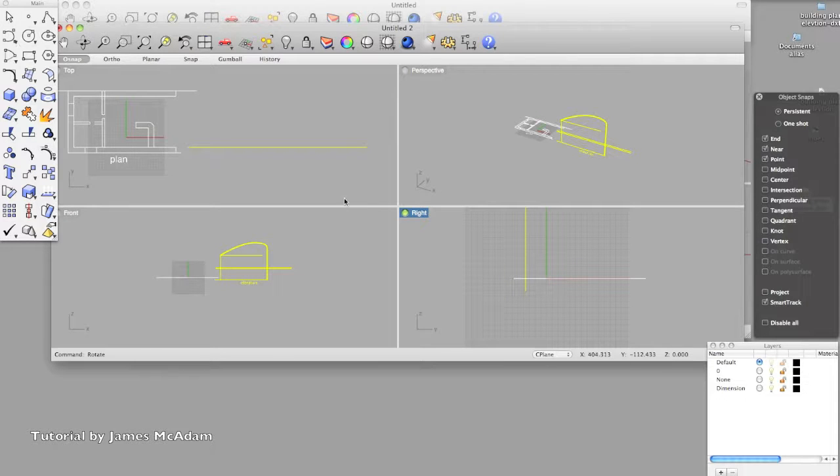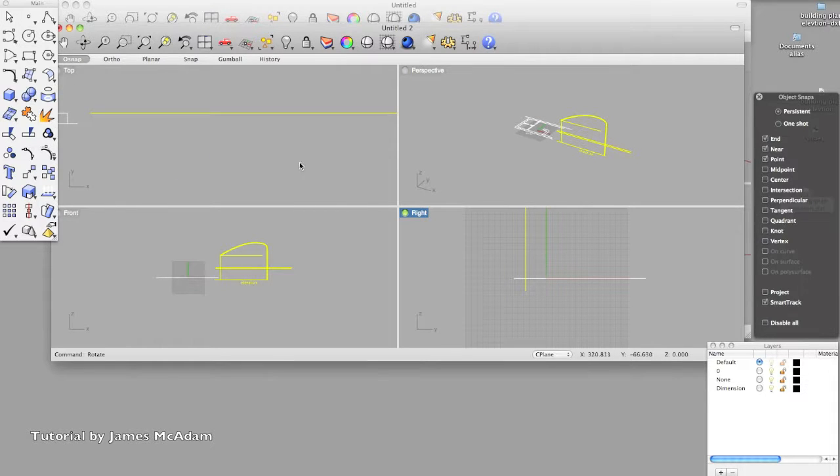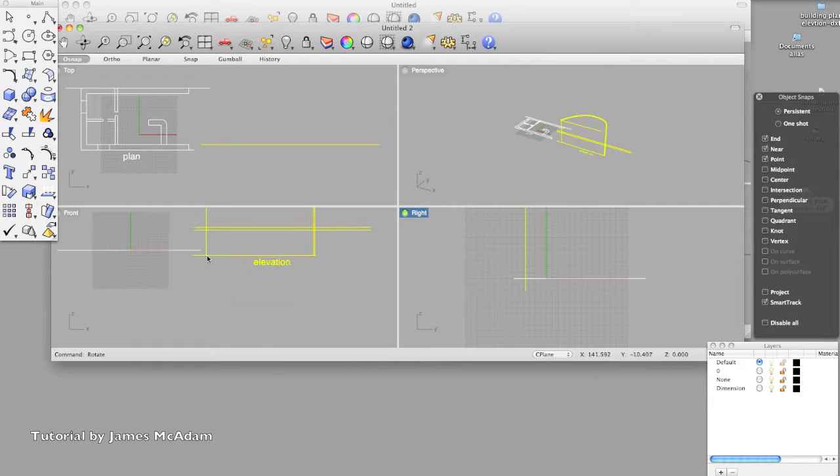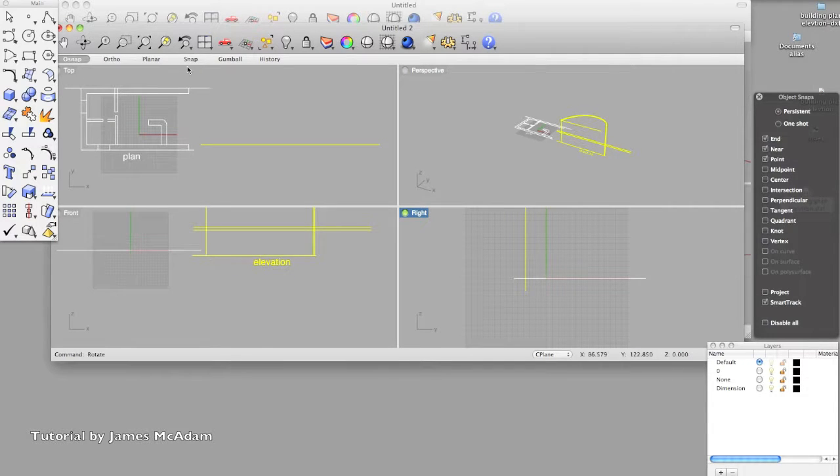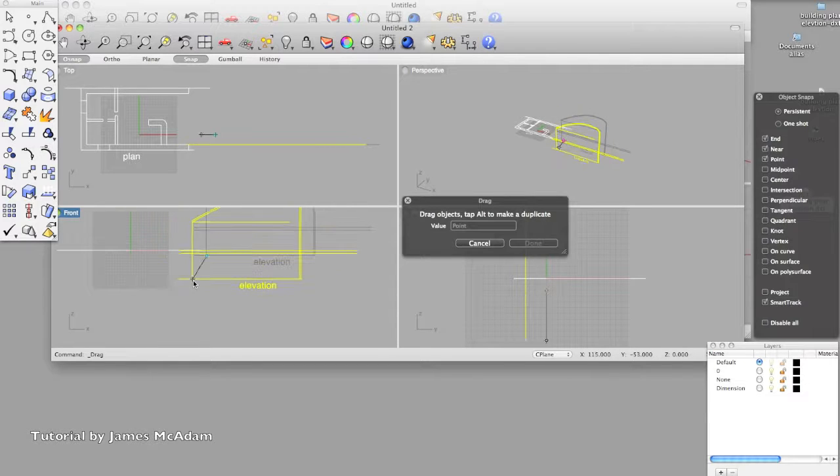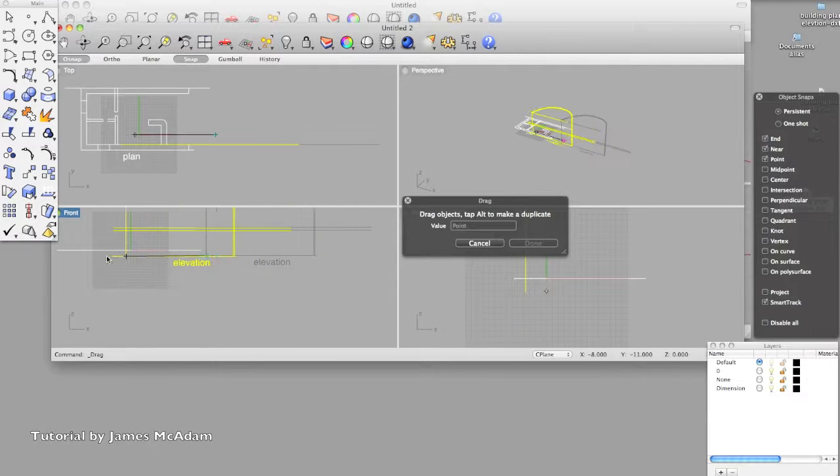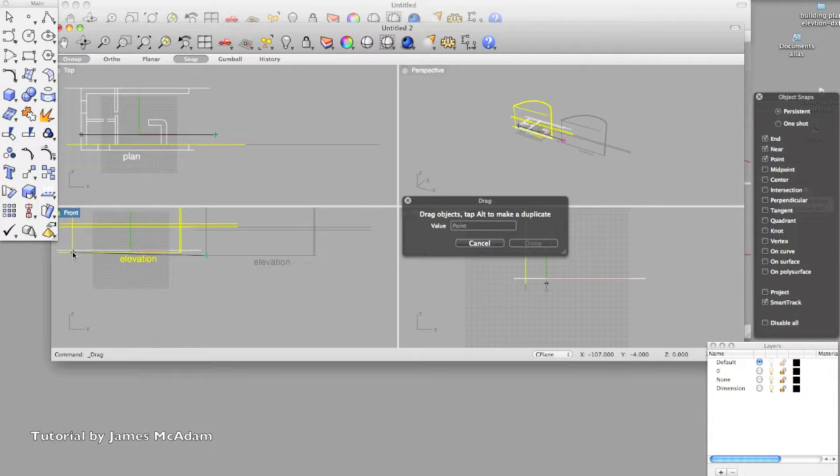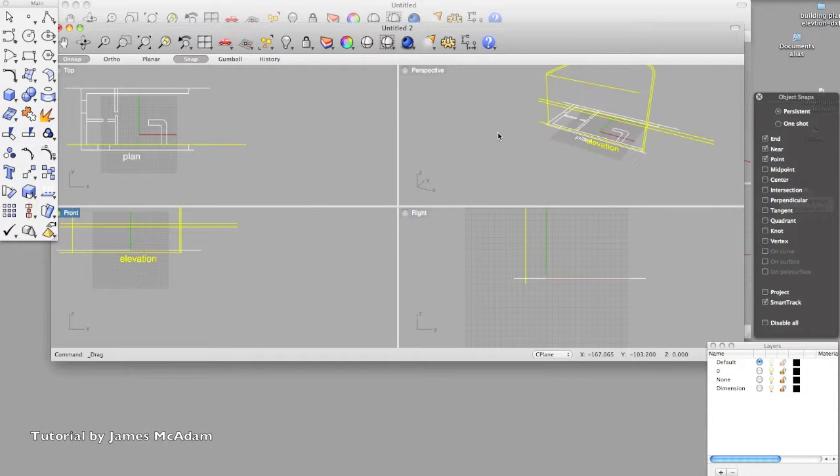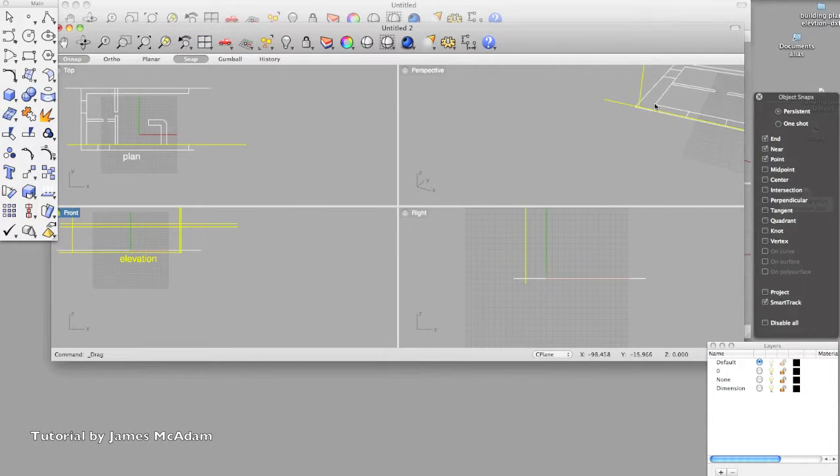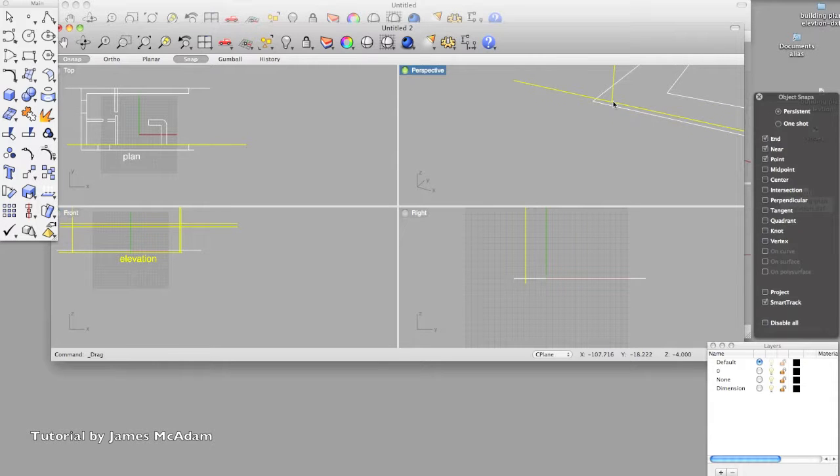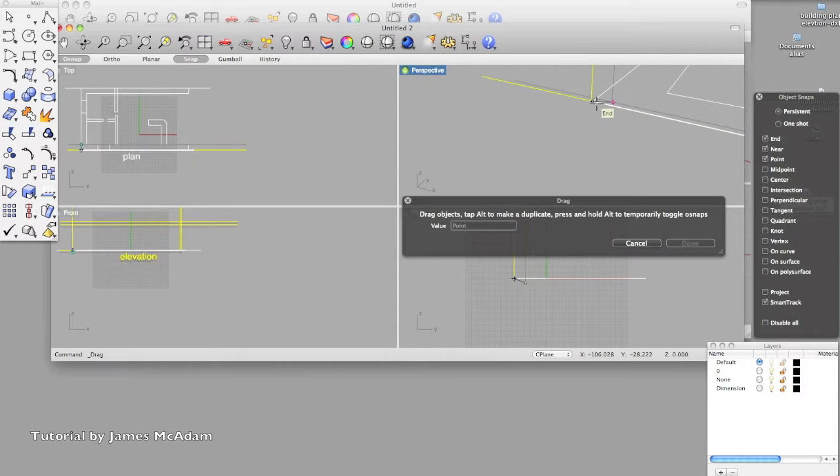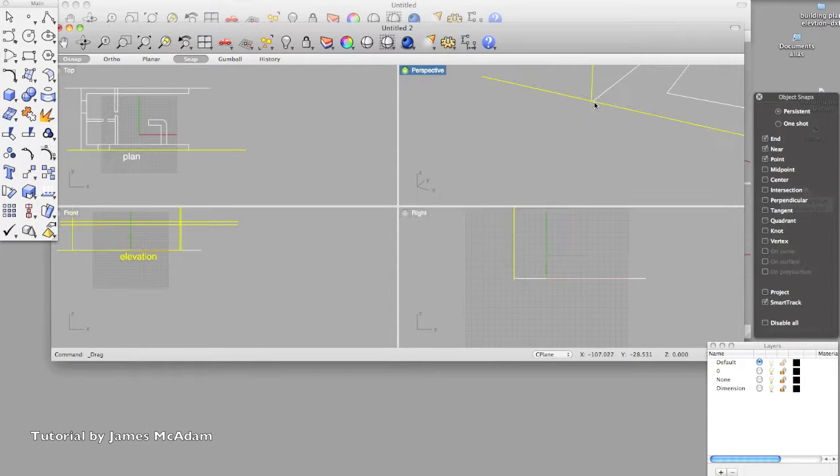And now I'm going to position it, so using some snaps to get these two aligned. Dragging it to the point, and we've got end points selected, so if I just move to the perspective view I will be able to see it in three dimensions, so that point to there.